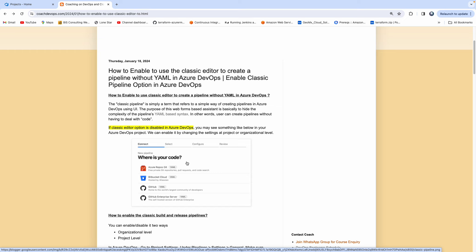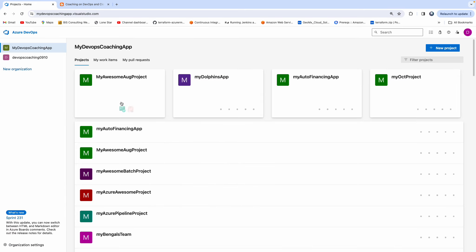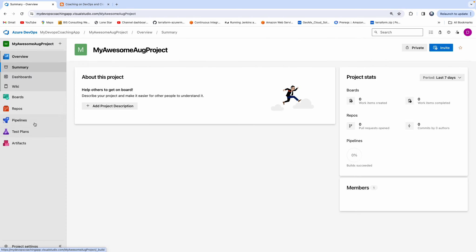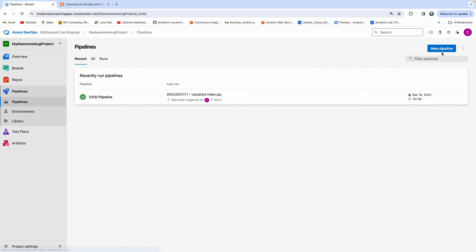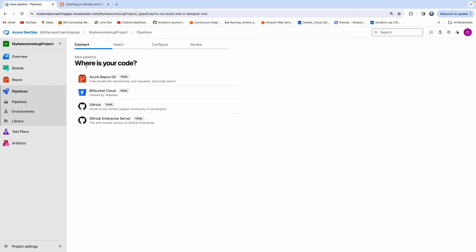Let's say that you are learning Azure DevOps and you wanted to create a pipeline. You go to Azure DevOps, you pick up a project, you go to pipelines, and then you wanted to create a pipeline. But when you do that, you don't see the classic option. We all know in Azure DevOps you can create a pipeline using the classic option or you can create a pipeline using the YAML option. So we are actually seeing only the YAML option and not seeing the classic pipeline option. So how would you enable that? That's exactly what we are going to learn in this short video.